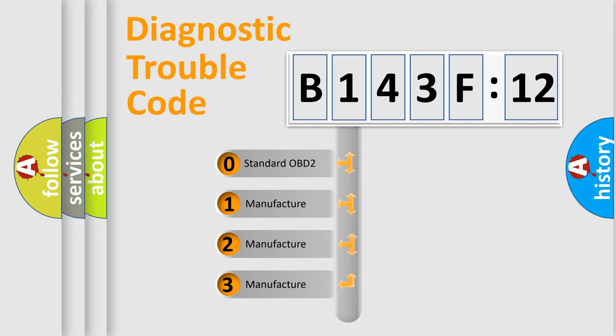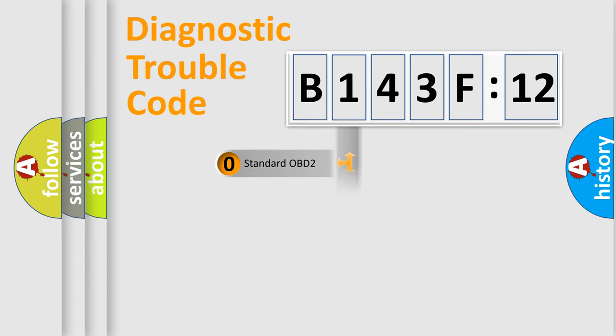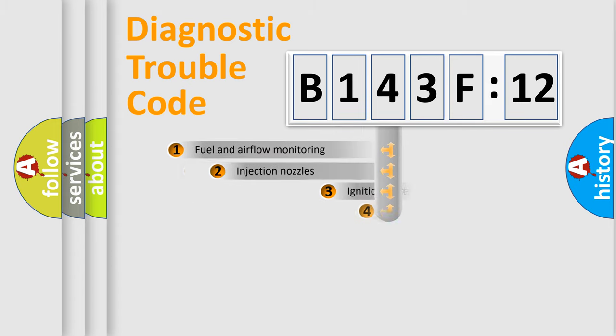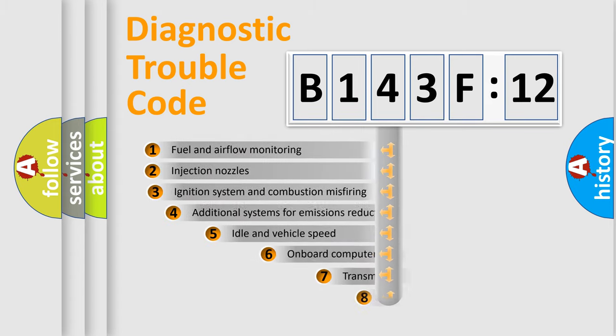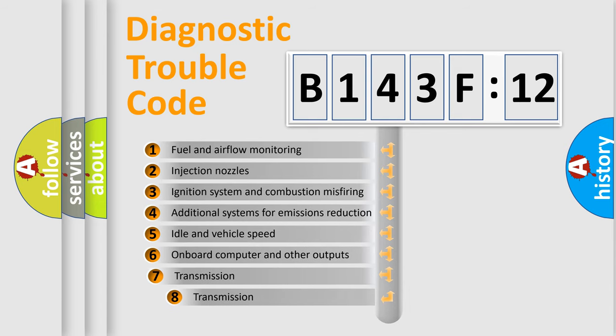If the second character is expressed as zero, it is a standardized error. In the case of numbers 1, 2, 3, it is a manufacturer-specific expression of the car-specific error.